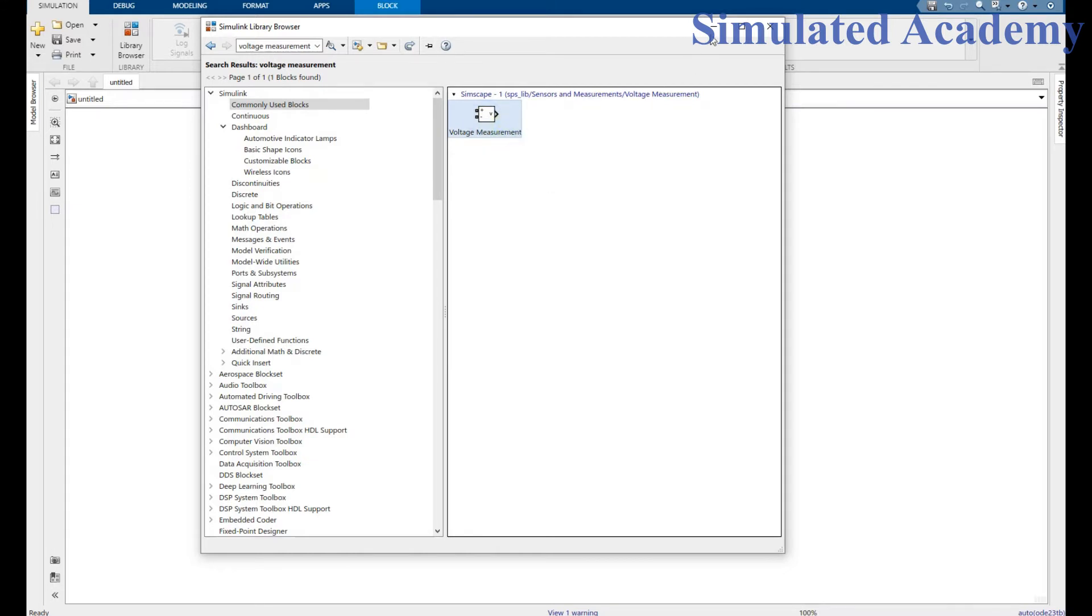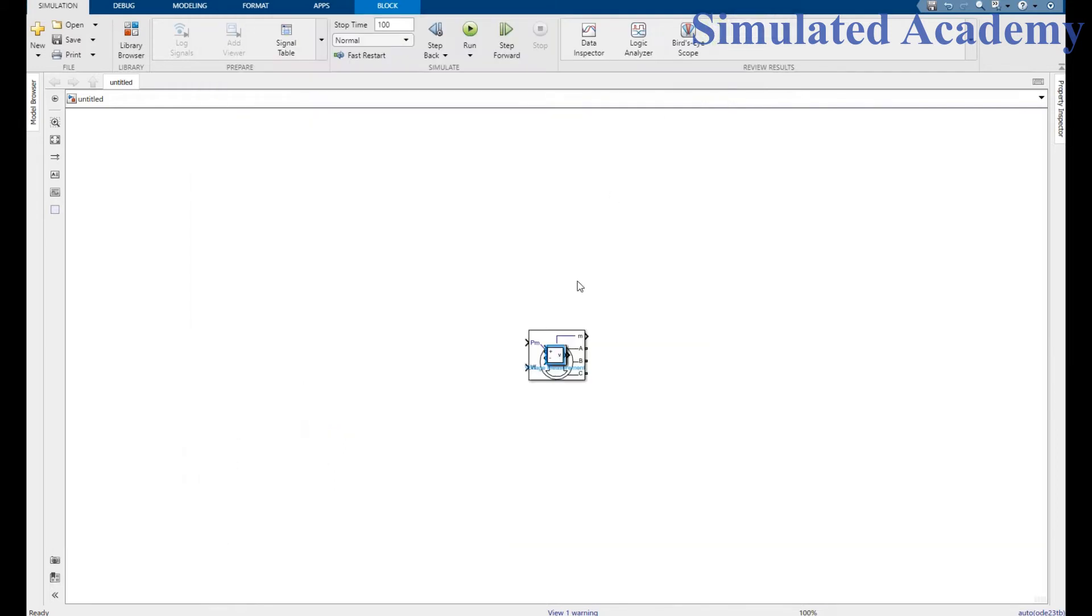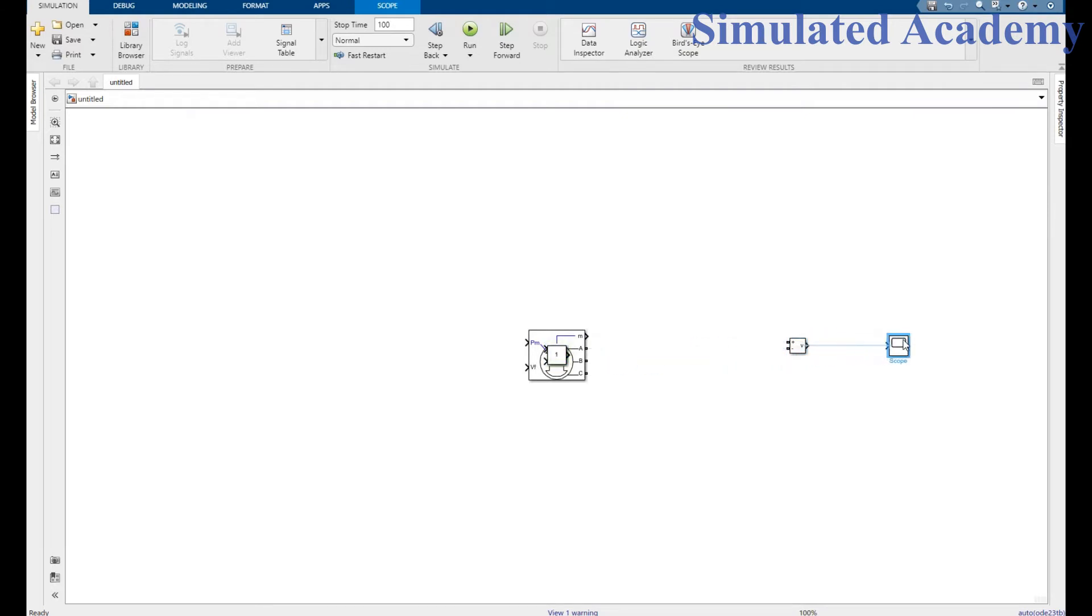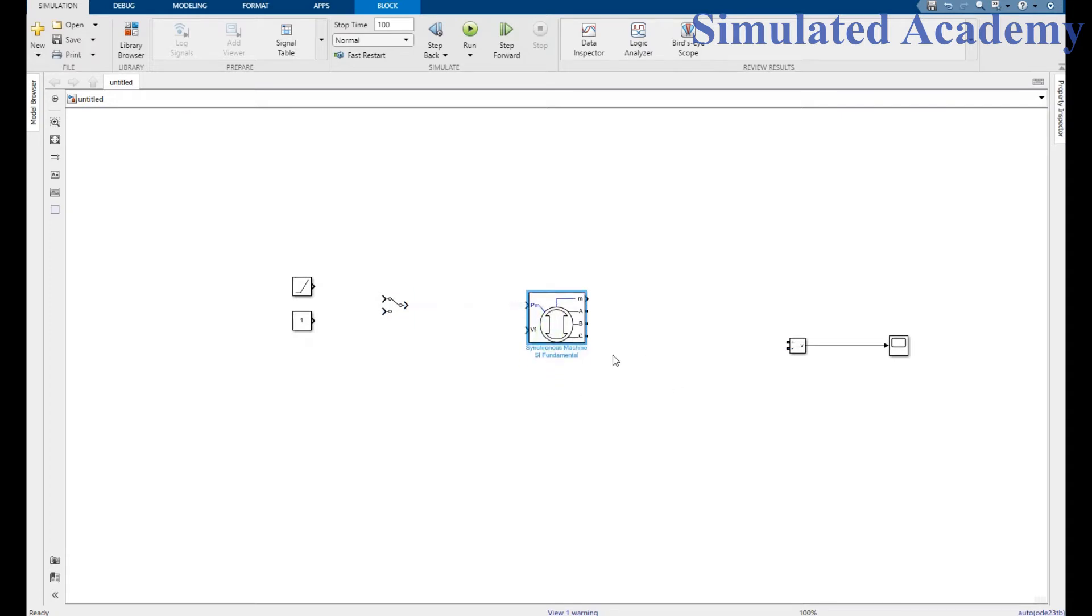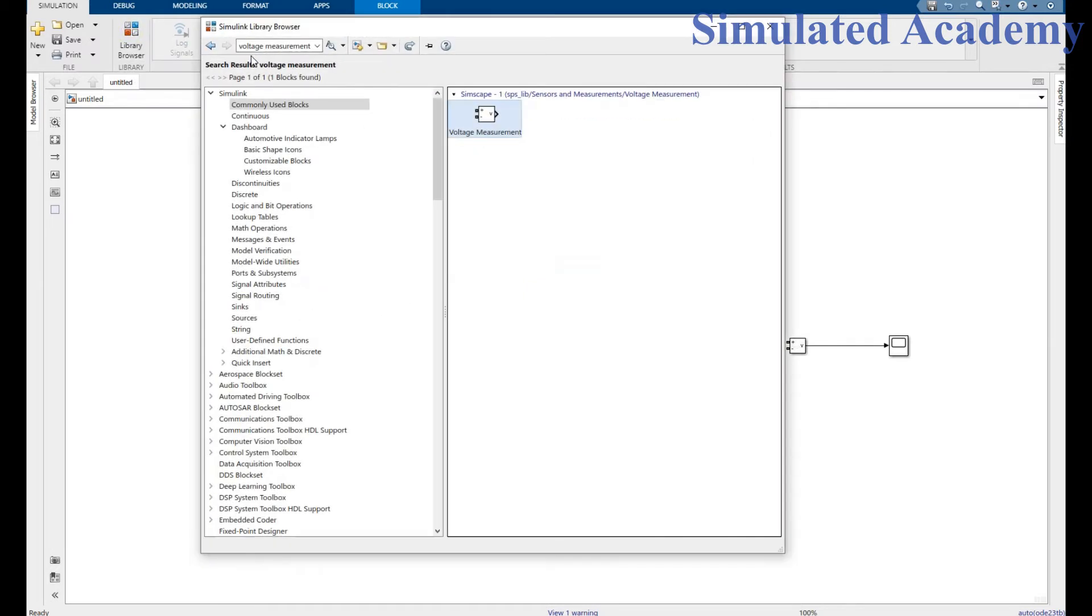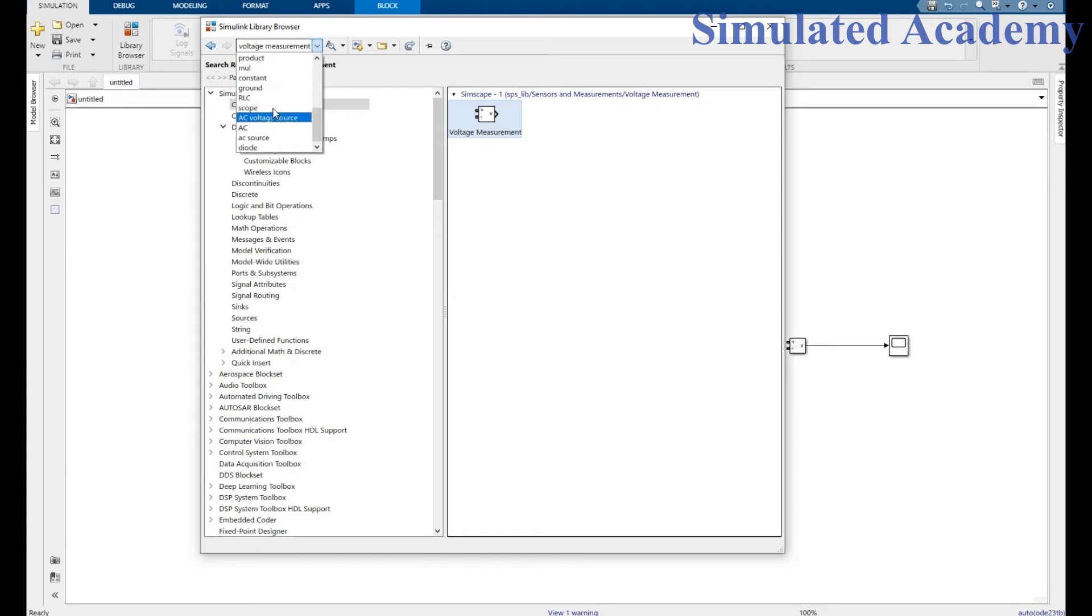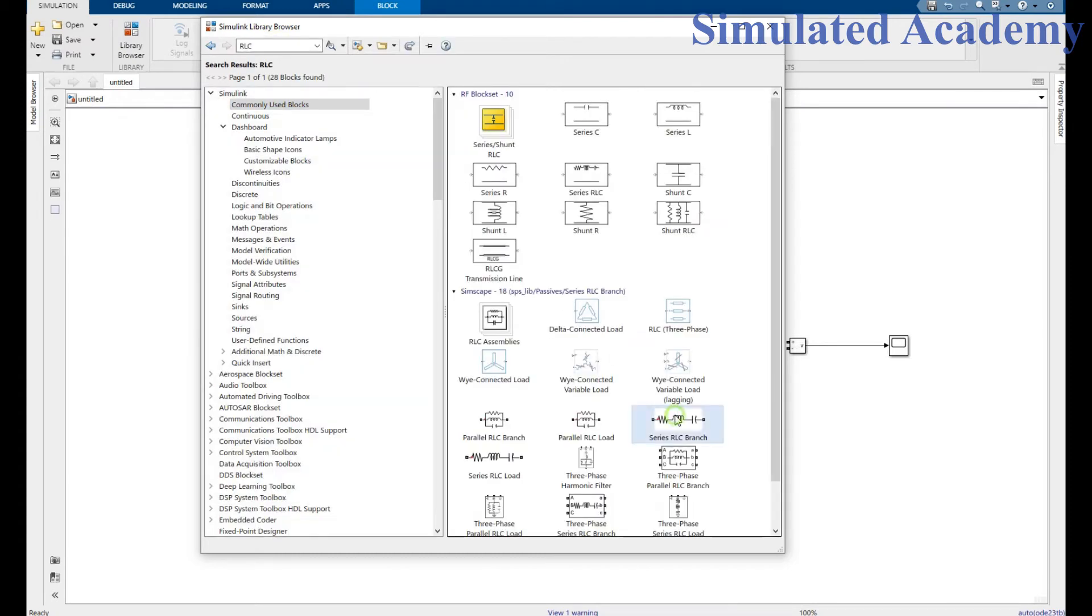Now let's connect these components: my voltage sensor measurement, my scope where I will see my results, constant, ramp, this is a switch, and this is my synchronous machine. I would also need a load, some resistors. For that, I am going to RLC series branch. Right click and place.